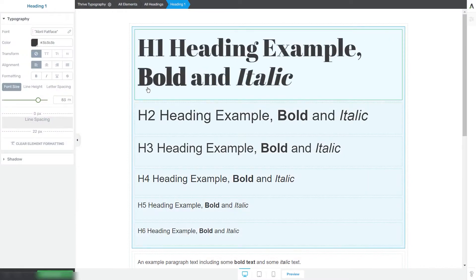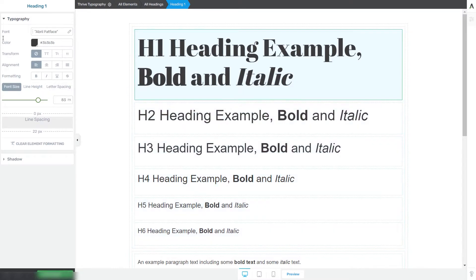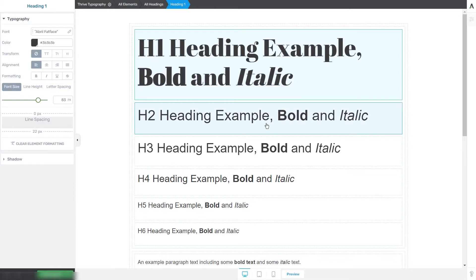Since the typography sets consist of text elements, the options that appear in the left sidebar are the same ones as the text element options. If you do need details about each of these options, please check out our text element tutorial.